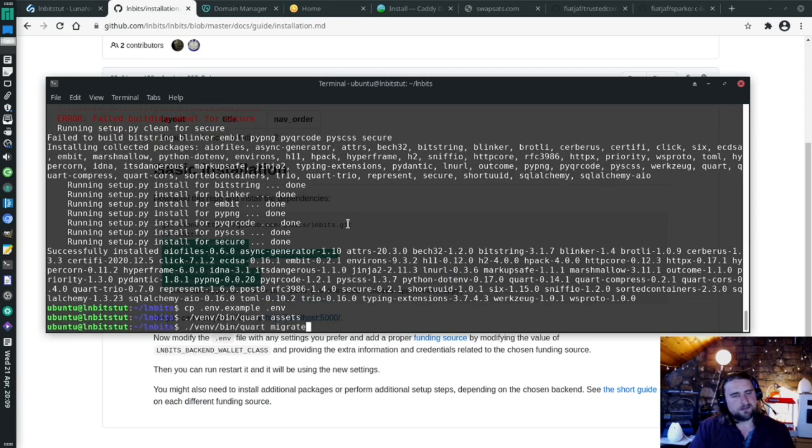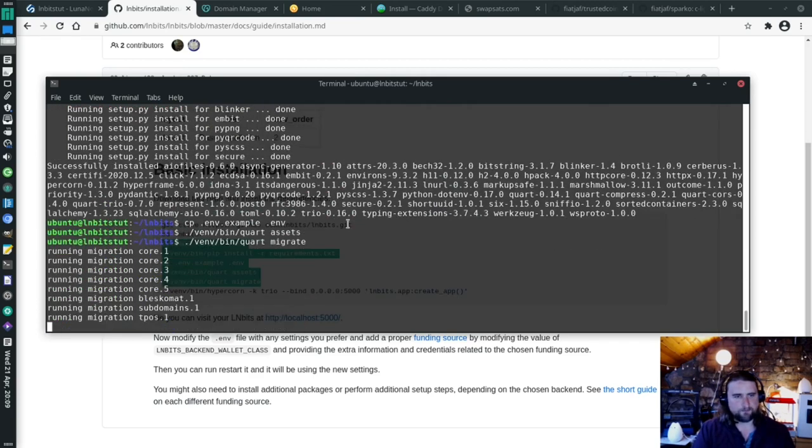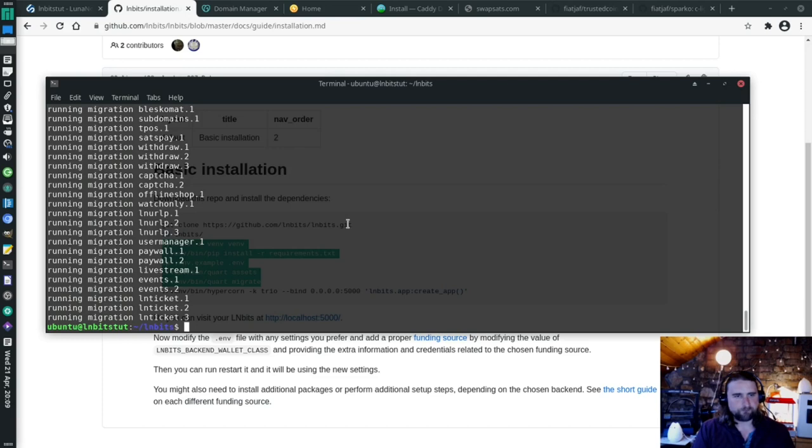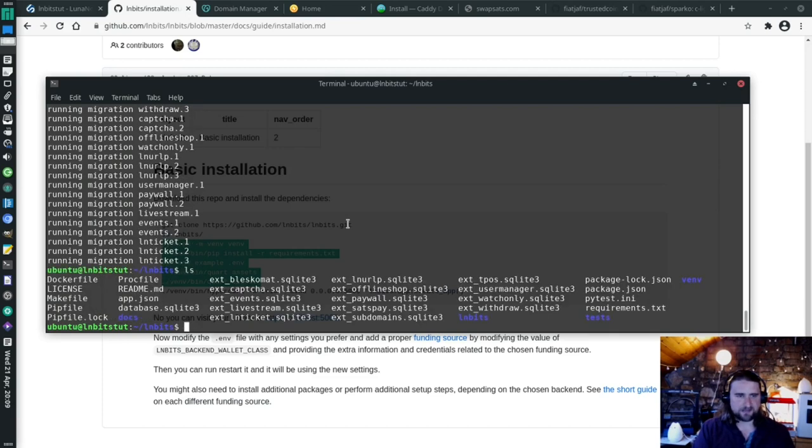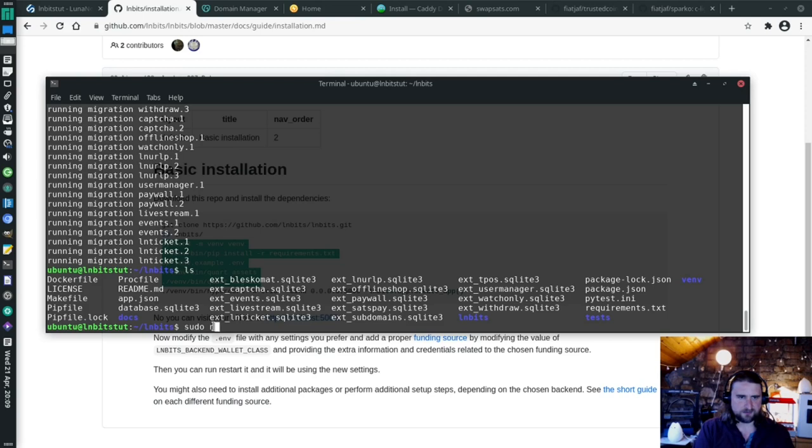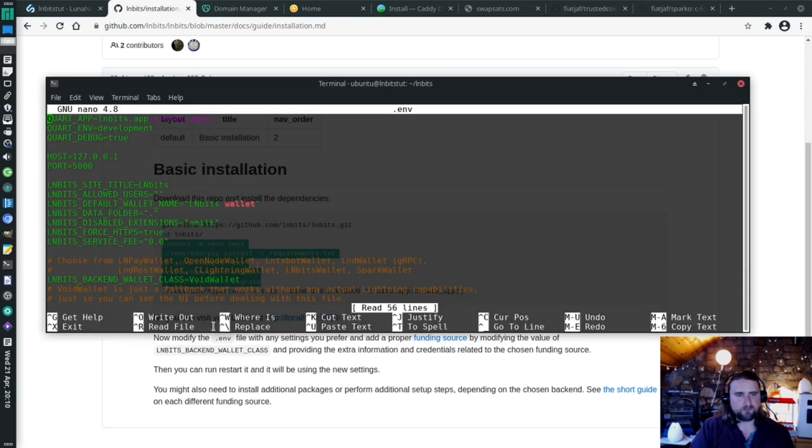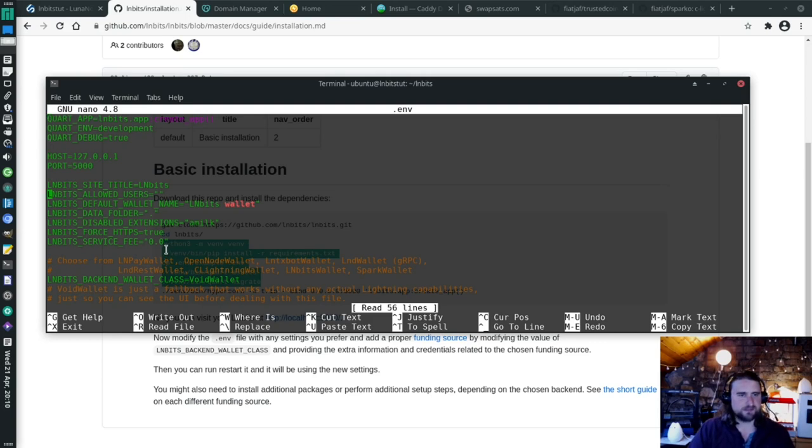There we've got all our static files. We have all our database files all built. Brilliant. And we have a .env in here, which I can't see, but it is there. Sudo nano .env. This is where we put in some variables to connect it to our funding source. I'm actually going to connect it to LNPay first, because that's a nice solution if you're developing and you just want to get up and running with LNbits.